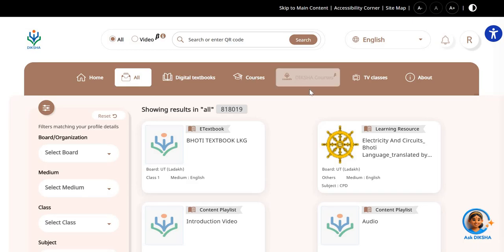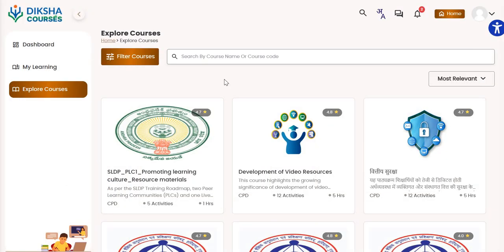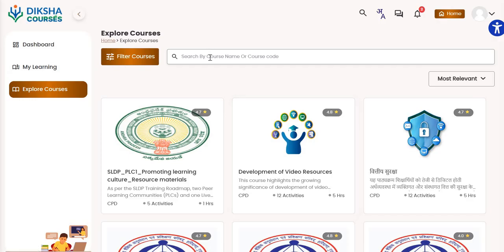Here, you have to click on the Diksha Courses tab. In this, you can explore various courses for continuous professional development. Now, you can see the course Development of Video Resources, or you can search the relevant course with the course name or course code.